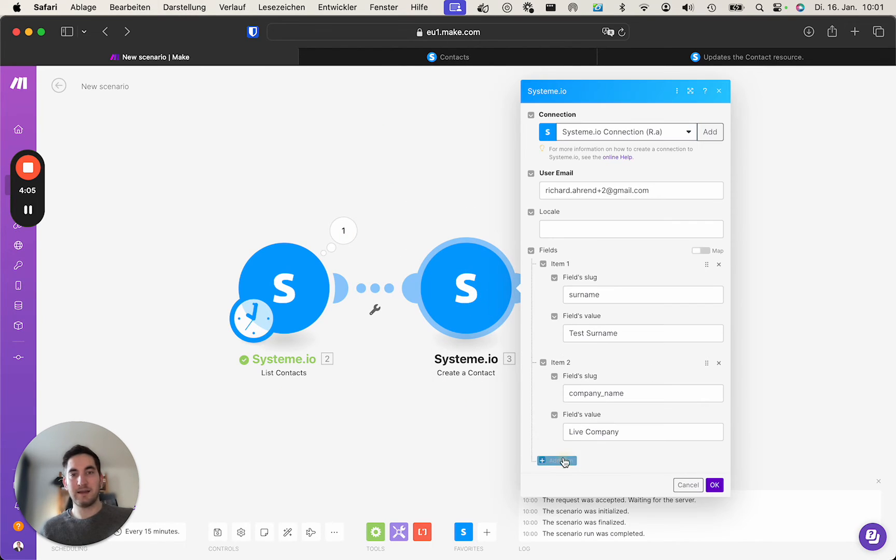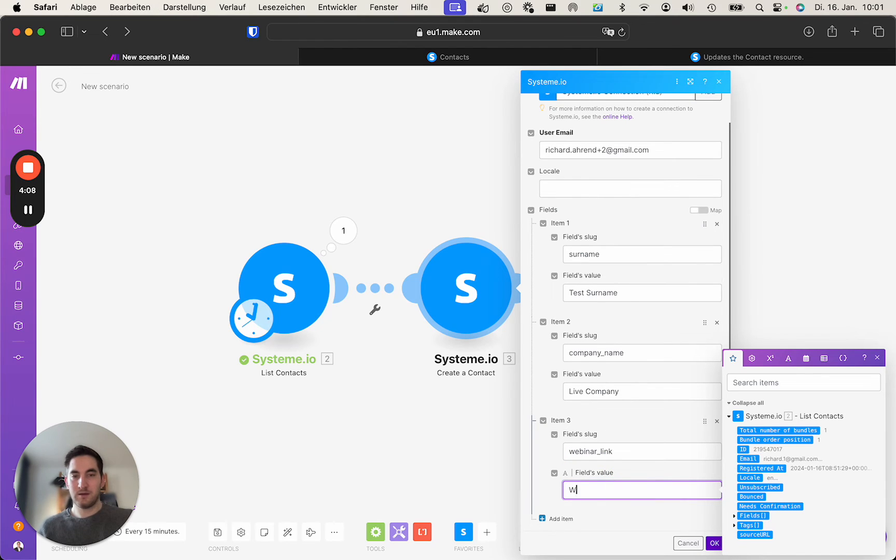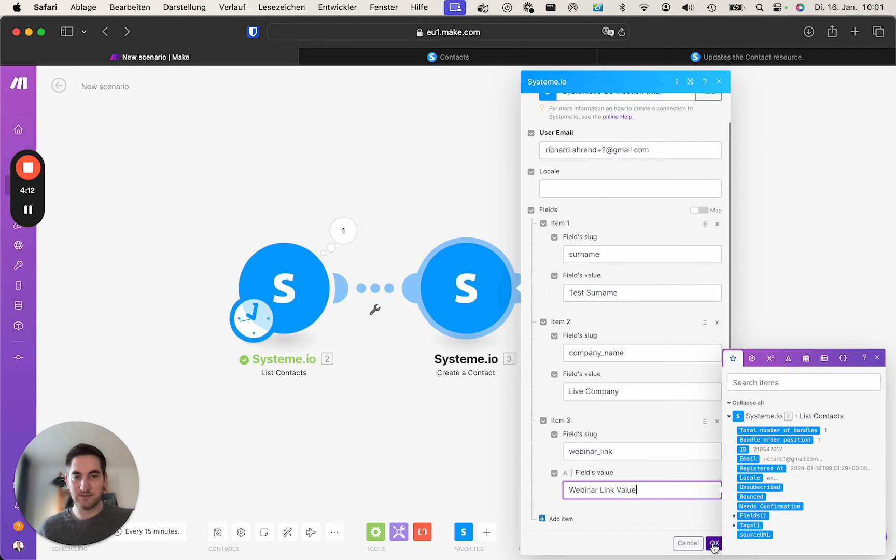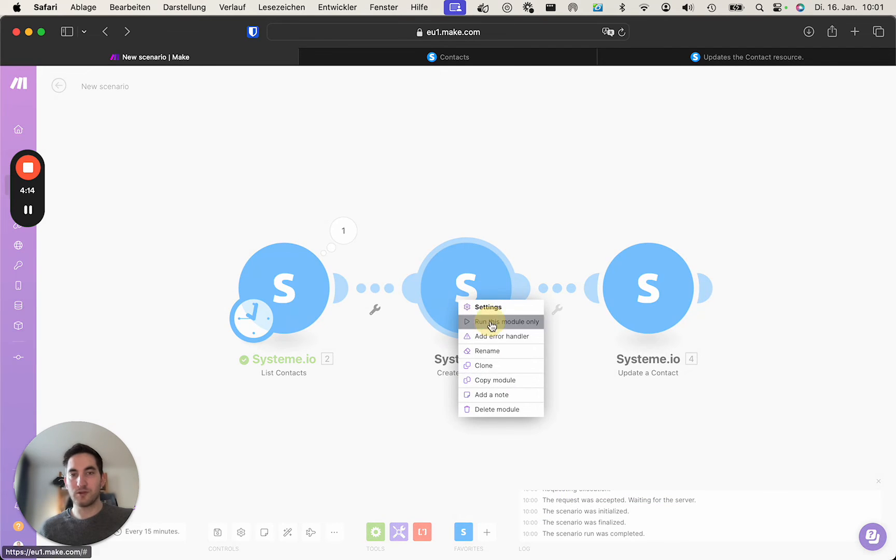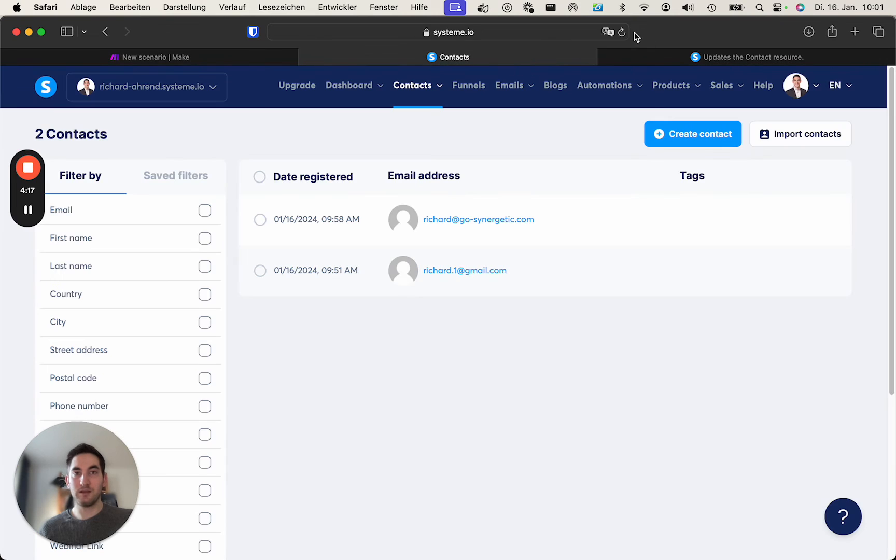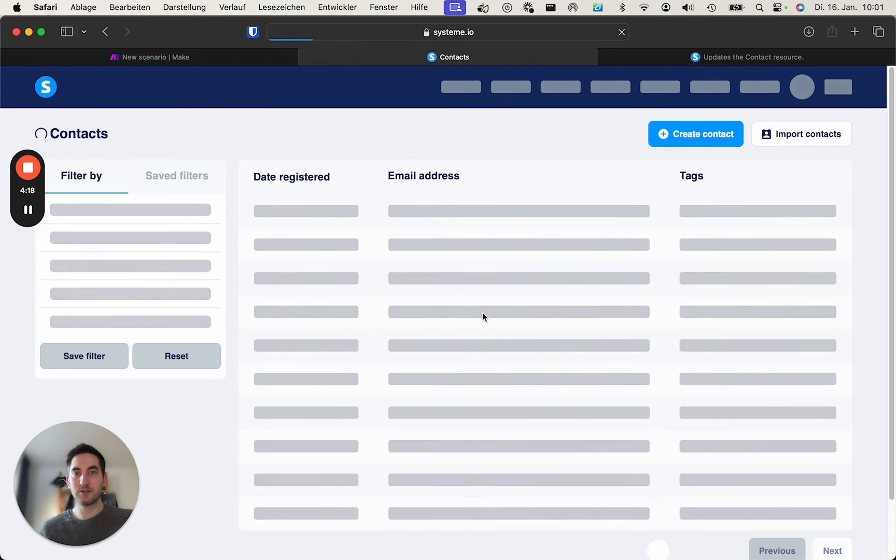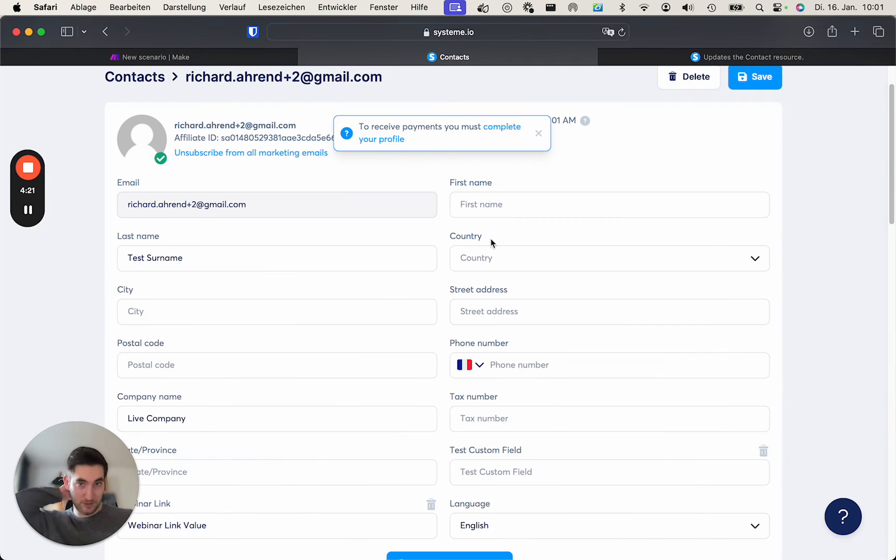Well, this is basically the same for all the fields. Now if you do the webinar link, you take the slug, add it as a field. Field slug: webinar link, value: it's just a test. So if we run this module now, it creates the contact. We refresh.